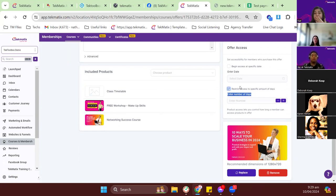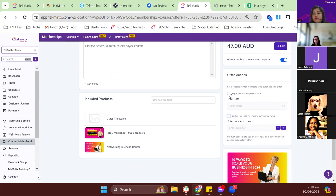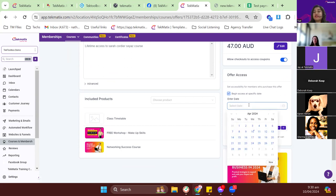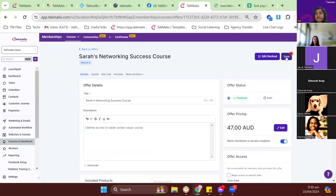If you want to set a deadline on a membership — for example three months or 90 days — turn this on and enter the number of days. After 90 days, the student's course access will be automatically terminated. Another new update: you can set a start date for access, which is useful if you want to start selling a course before it goes live. We'll have tutorials on these features on our Facebook page and YouTube channel.